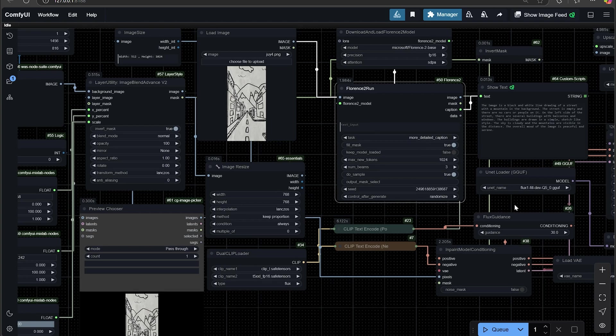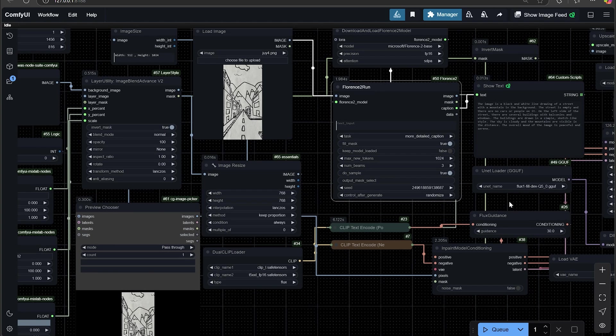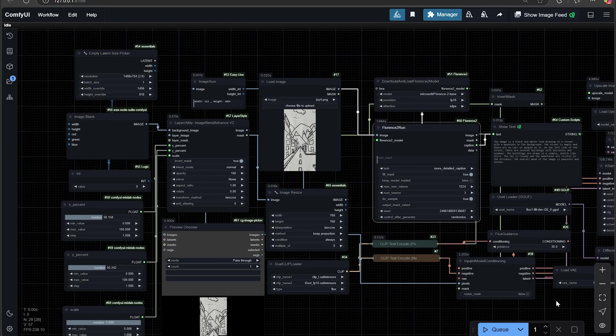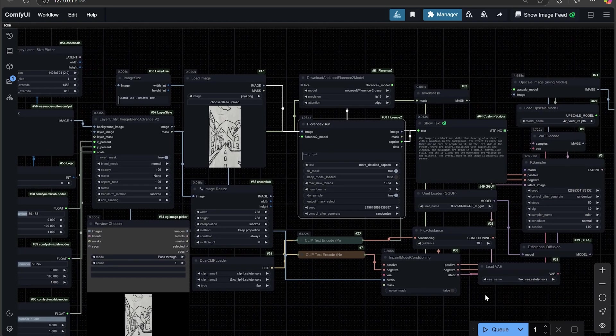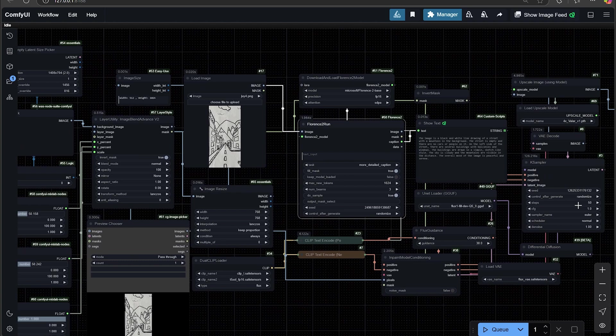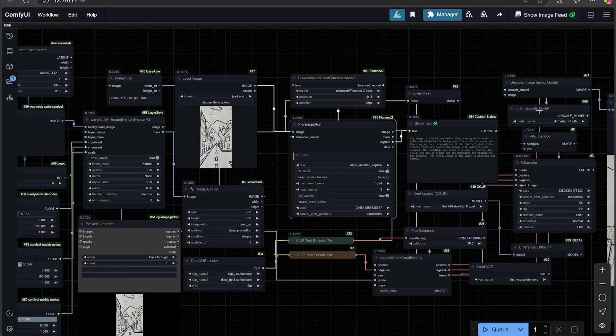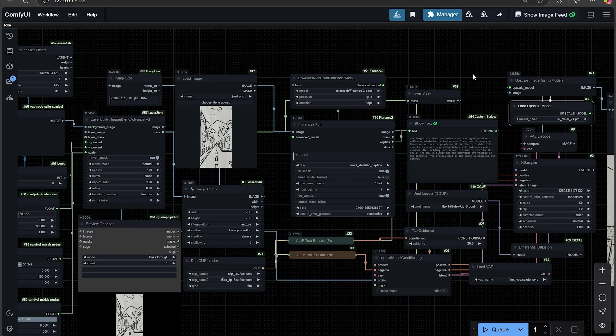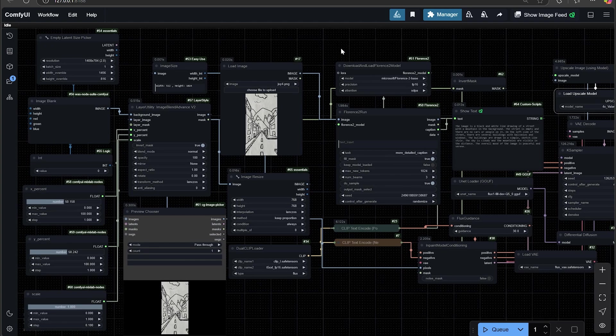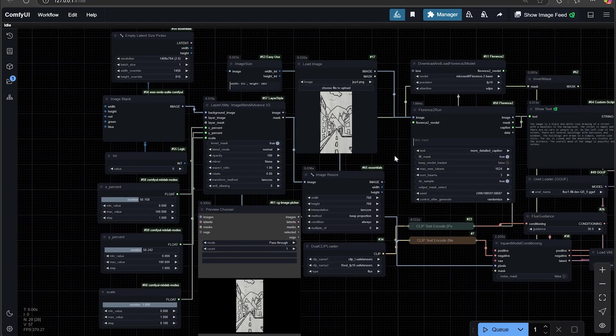This conditioning for flux guidance is 30 and the VAE goes in K sampler with our steps at 50. We randomize the seed, CFG is at one, denoise at one. We also run it through an upscale model using Valor, our favorite upscale model. It's a simple one. We can also do the ultimate upscale for that as well.